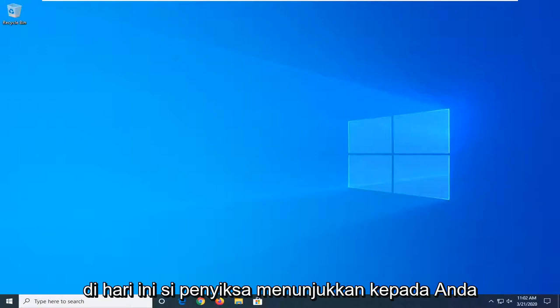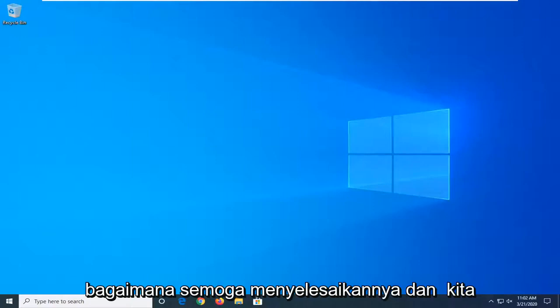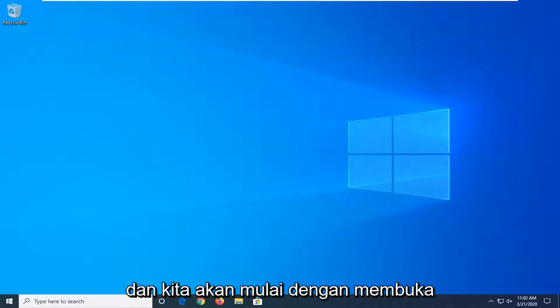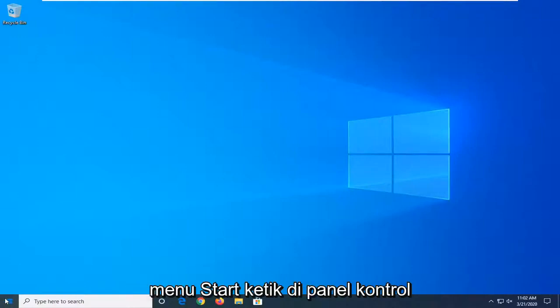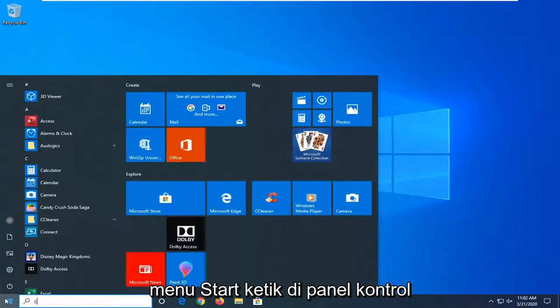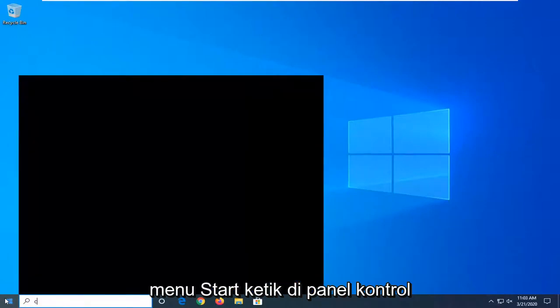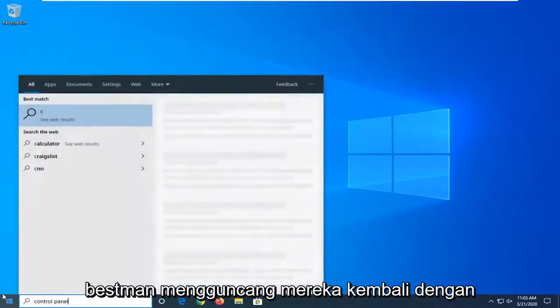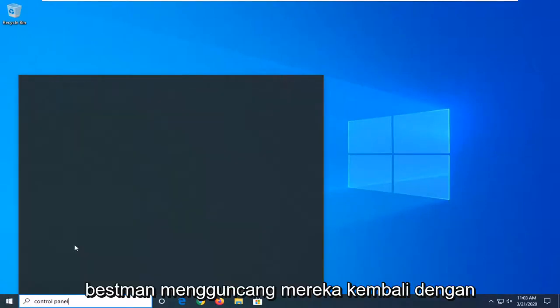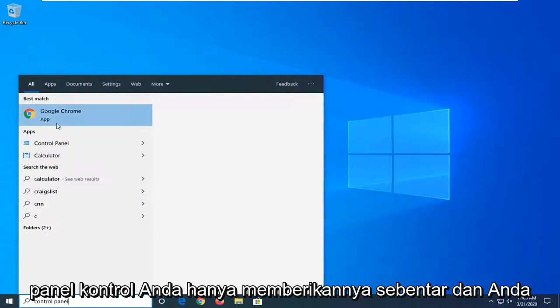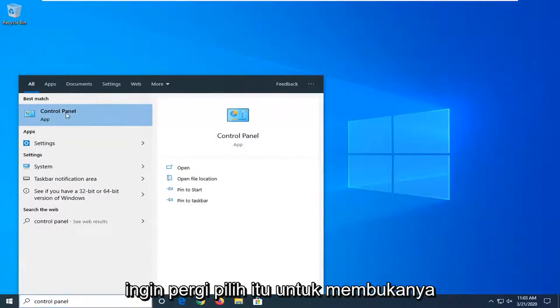I'm going to show you how to hopefully resolve that. Let's jump right into it. We'll start by opening the start menu, type in Control Panel, the best match should come back with Control Panel. Give it a moment and select that to open it up.